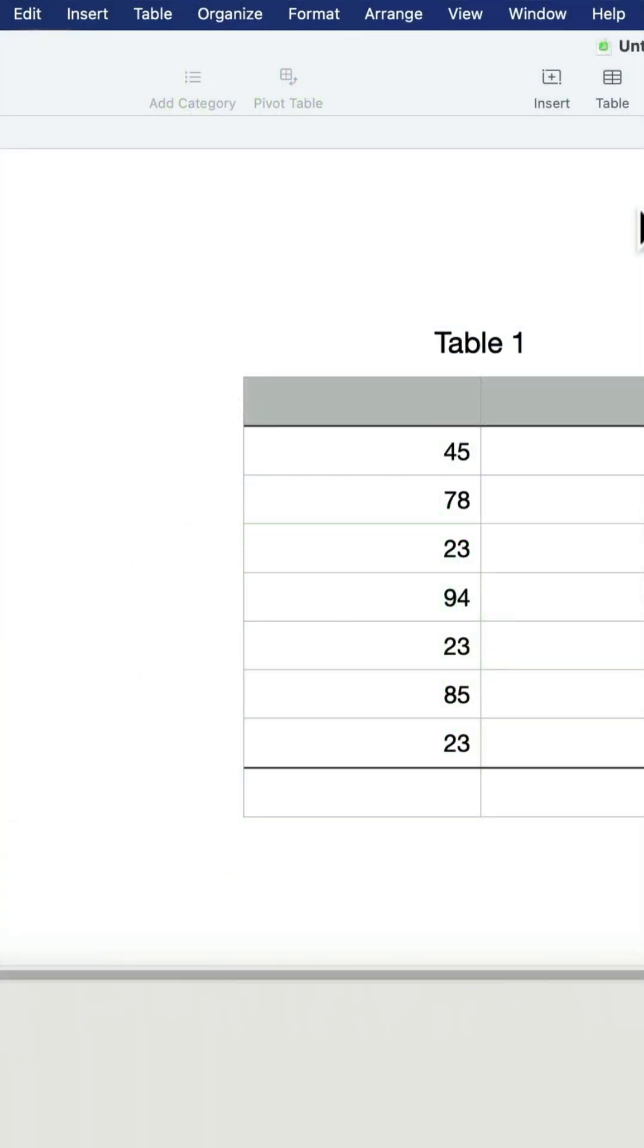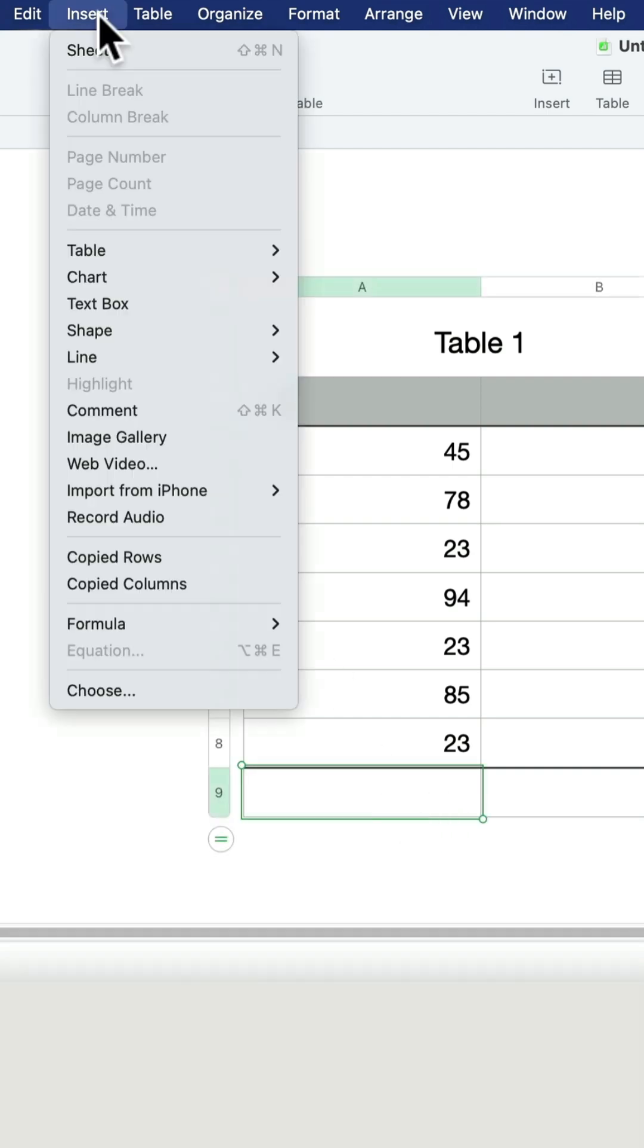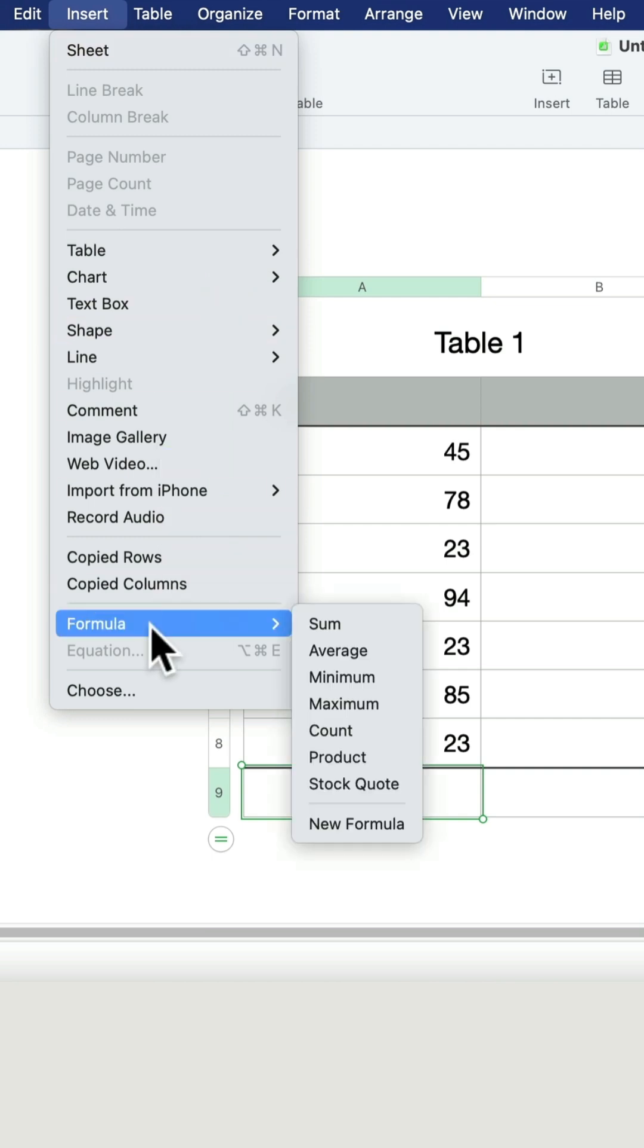The easiest way is to position yourself just below those values. Click on the cell below, head to the Insert tab at the top, search for Formula, and the very first one is SUM.